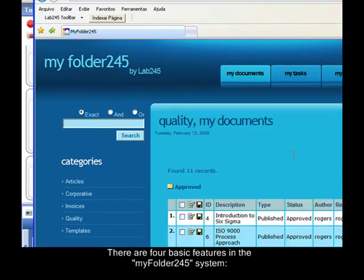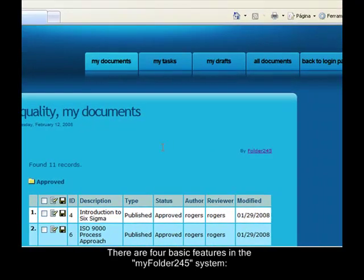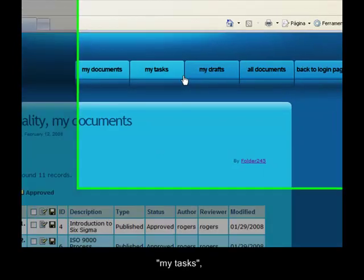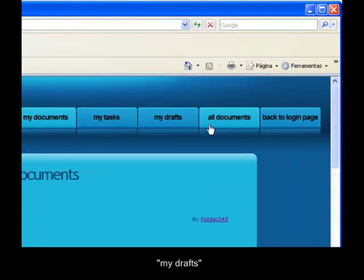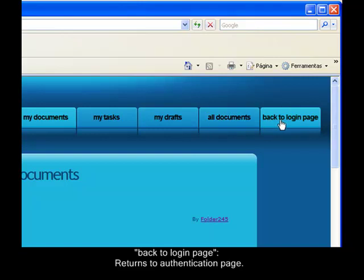After the authentication, you enter the main page. There are four basic features in the system: MyFolder245 MyDocuments, MyTasks, MyDrafts, and AllDocuments, as well as shortcuts to validate your password and return to the login page.